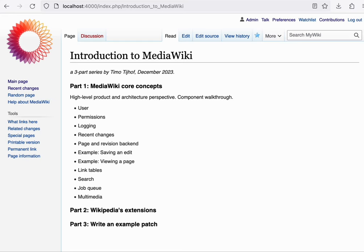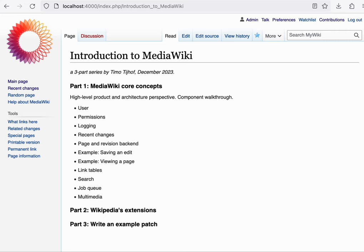In part one and two, we'll be focusing on the core components, as well as some of the extensions that are installed on Wikipedia. We'll be answering questions such as what does this component represent to an end user of the software? How is it used by the community? And what role does it play in meeting Wikipedia's needs?